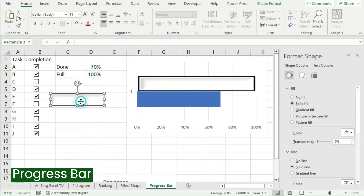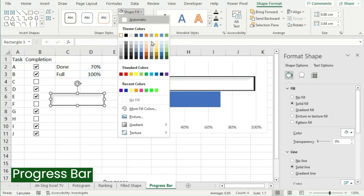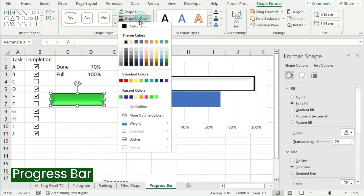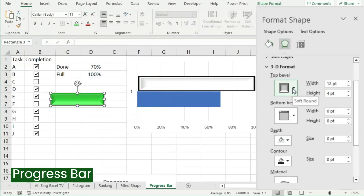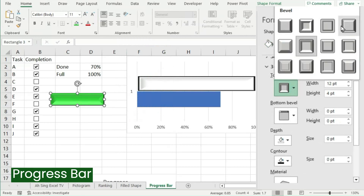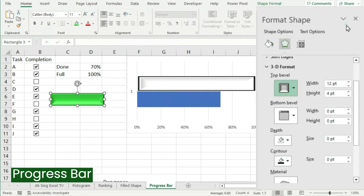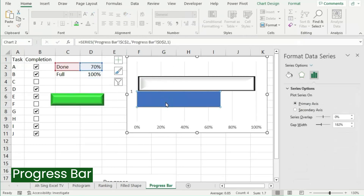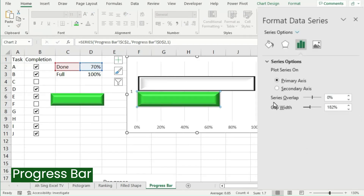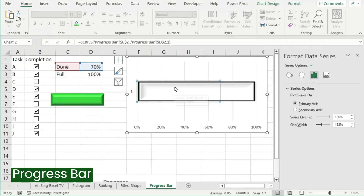Then change the Shape Fill to green color and set no shape outline — select No Outline. For the effects, change the top bevel and select the desired type. Then copy, select the Done bar, and paste it. Lastly, make the Series Overlap be 100%.